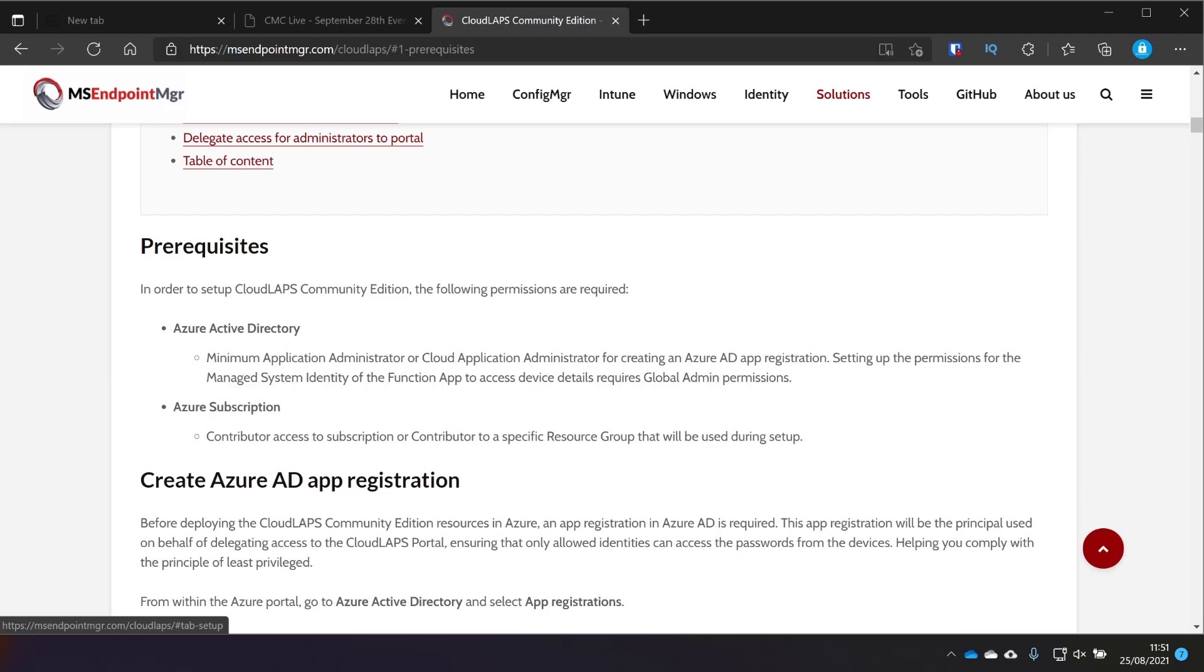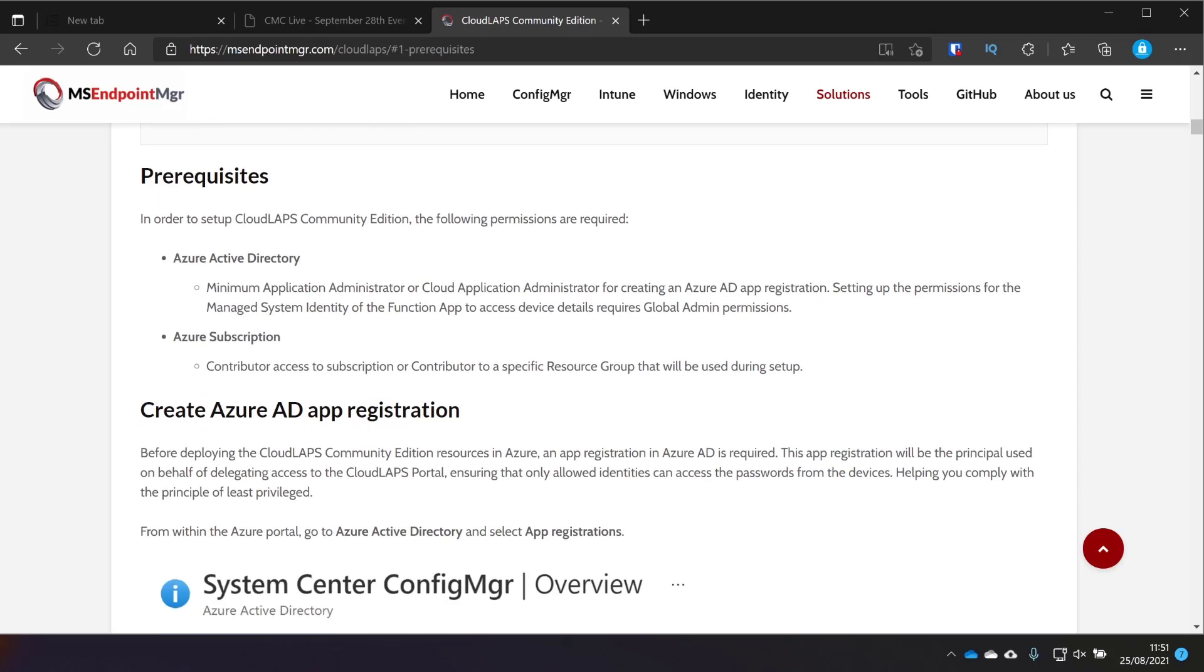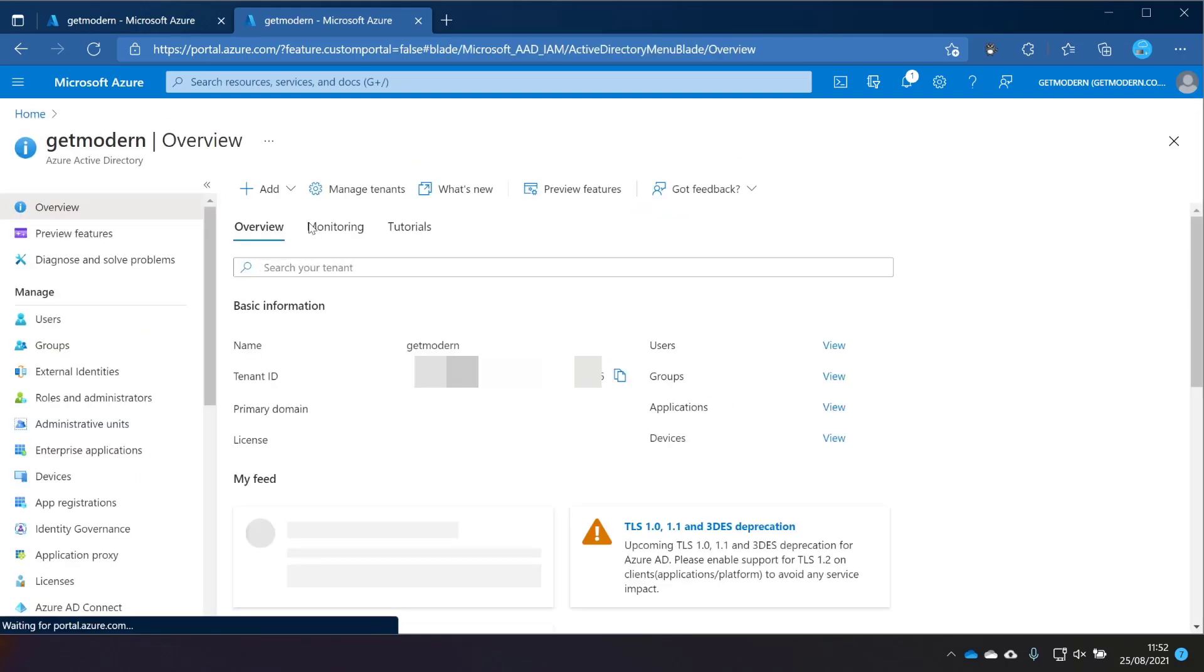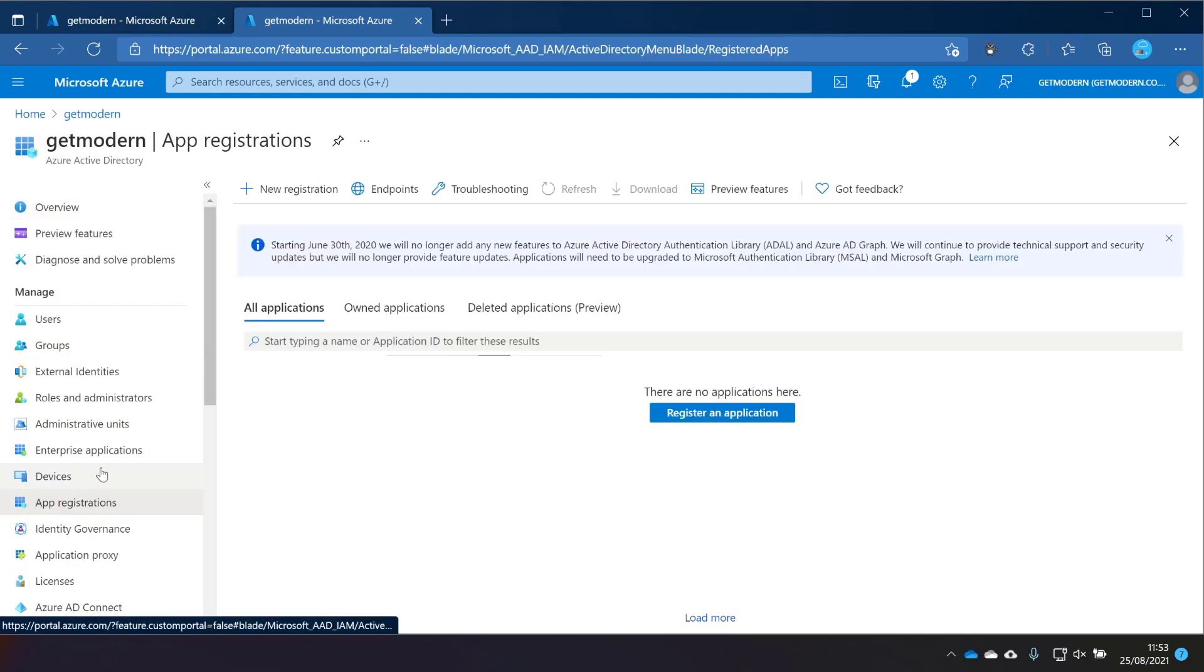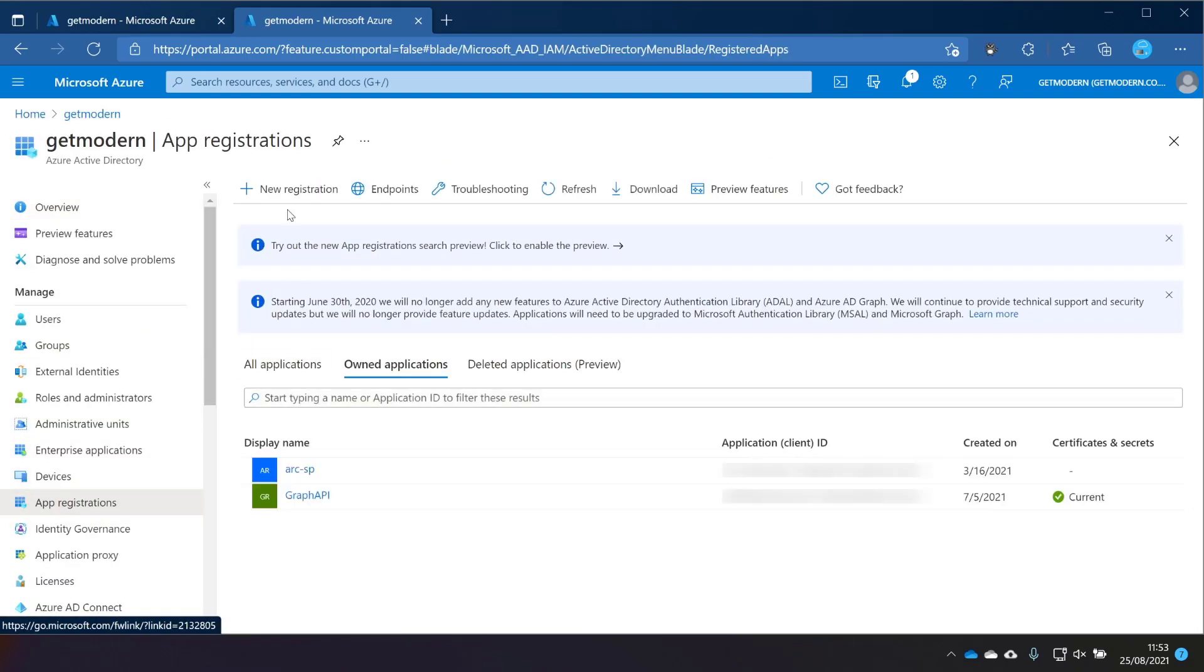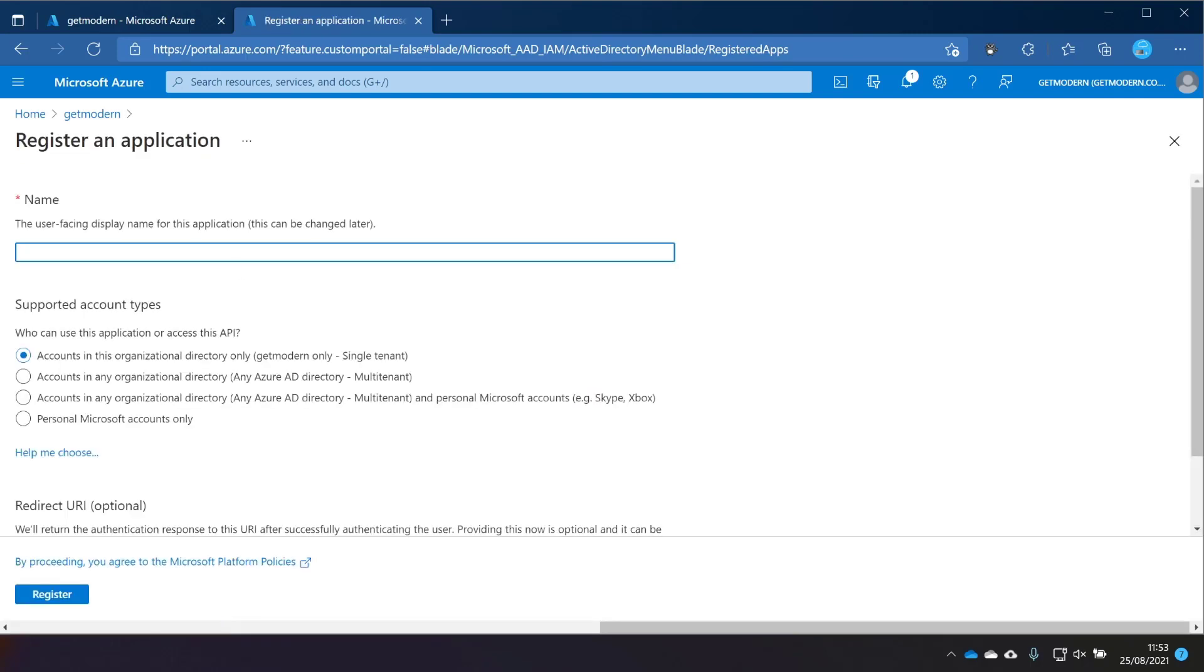Let's jump straight in and create the Azure app registration. I'll put all of these links into the description with the time that I'm going through them, so you can pick that up and make sure you're following along if you want to. From your Azure portal, straight into Azure Active Directory, and then down to app registrations, and then it's a case of clicking new registration and typing in a name that makes sense. The suggestion here from the MS Endpoint Manager team is to use something like Cloudlapse portal.